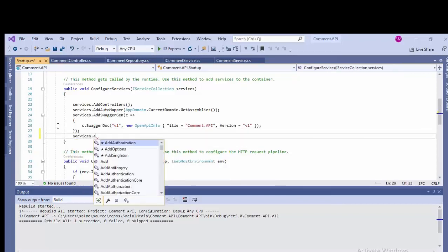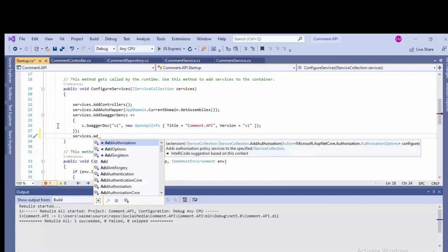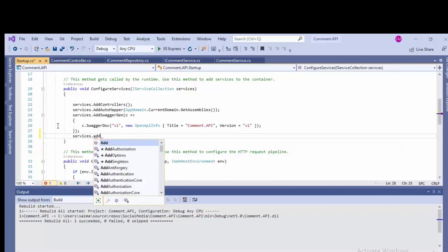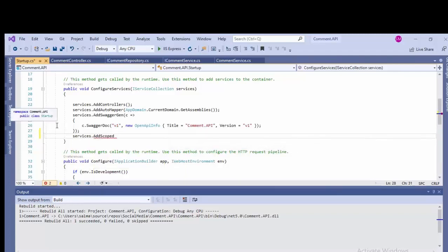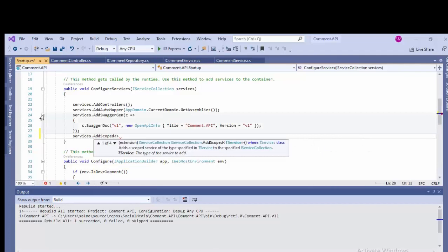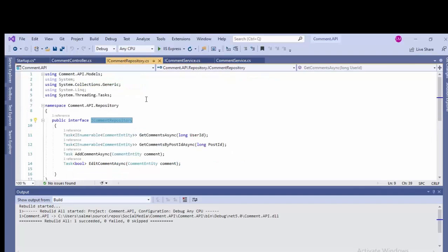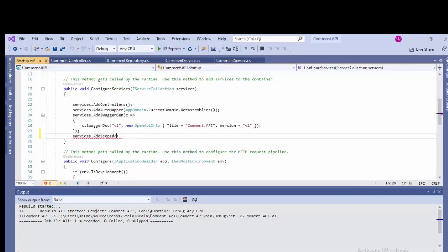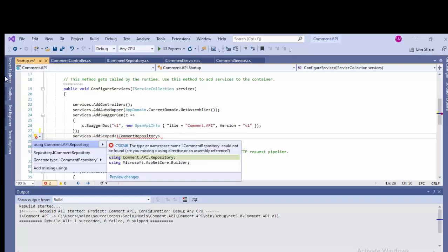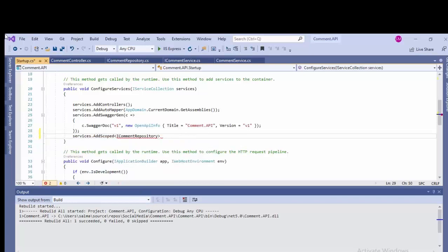Now we'll be adding the service.AddScoped, registering the service on the startup file. Well, if you run the code directly without adding this in the startup, it will be throwing an error.